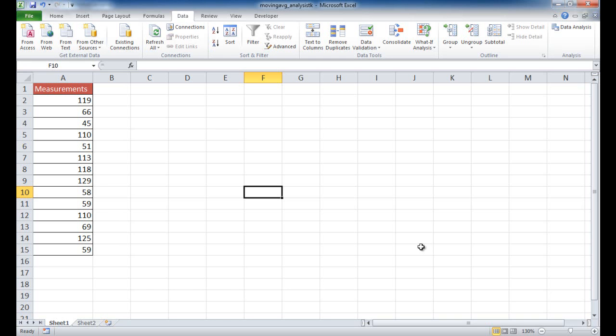In this session I'm going to show you how to calculate a moving average using the Data Analysis Toolpack. The Data Analysis Toolpack is a feature in Excel where you can do some analysis.